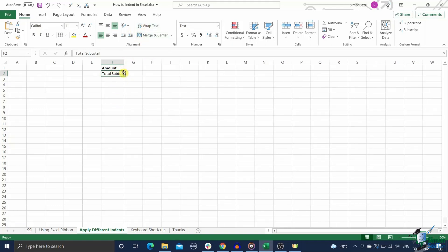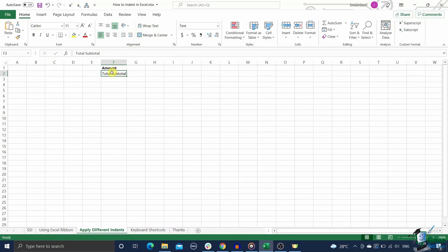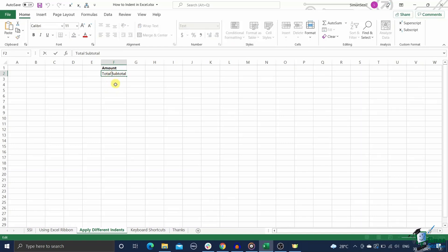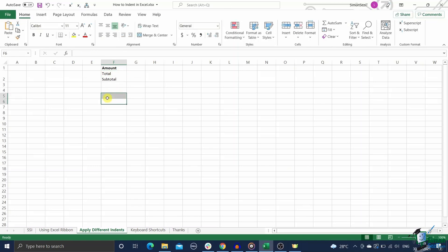As we just saw, the built-in indent option in the Excel ribbon cannot do that, but there is still a way to accomplish this in Excel. All you need to do is just add them manually for each line. You can do this by following these steps. Double-click on the cell where you want to apply an indentation.